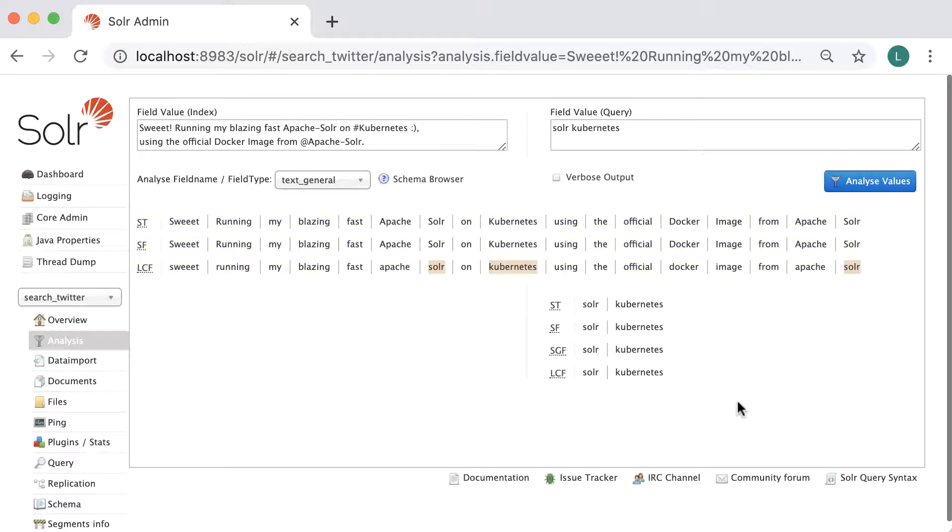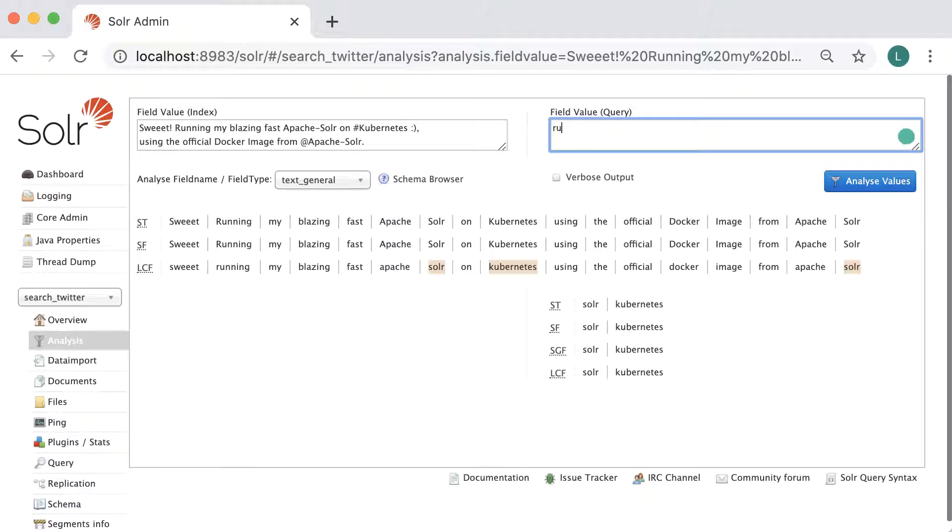Please notice that the terms were matched only at the third stage, after the lowercase filter was applied. Let's add some more terms to the query: Run Solr on Kubernetes.